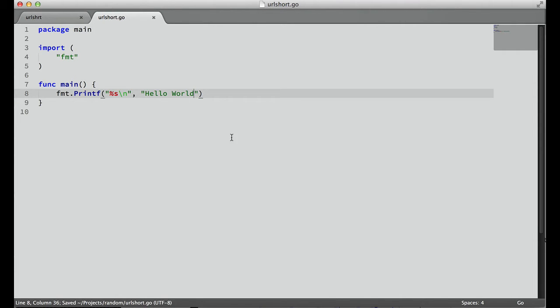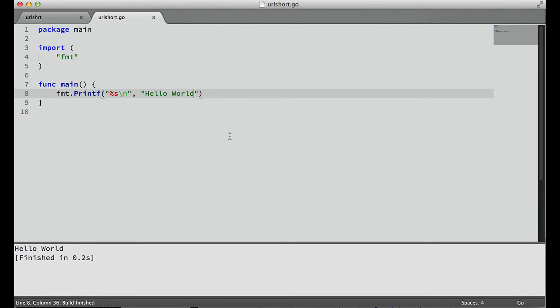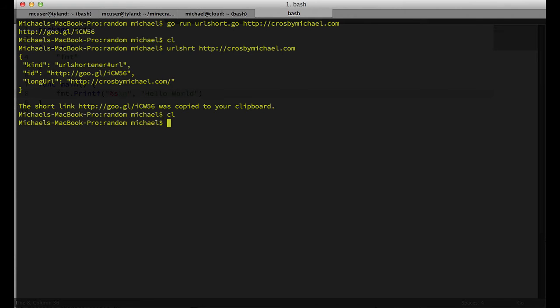In Sublime - I use Sublime Text 2 for almost everything - I have a build setup for this. I can hit Control-B, and we can see down here in the console, it prints it out.